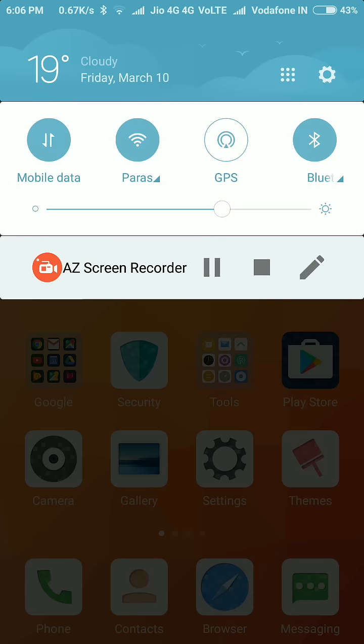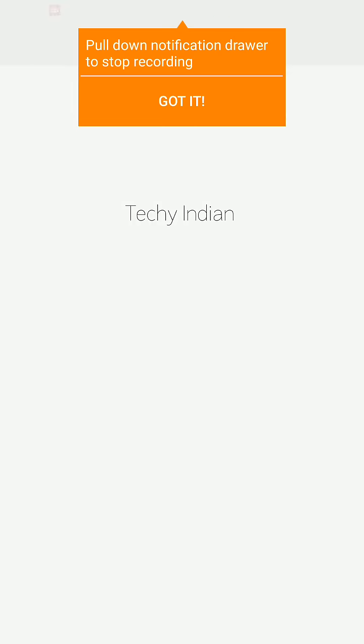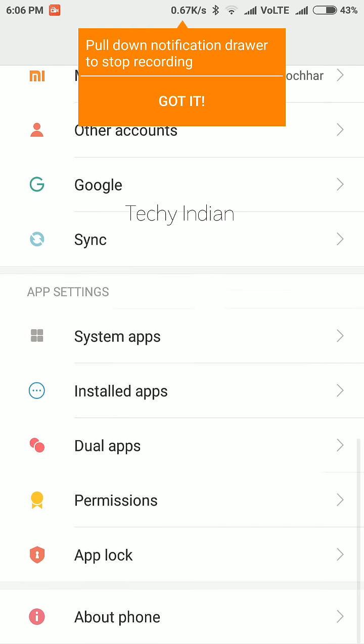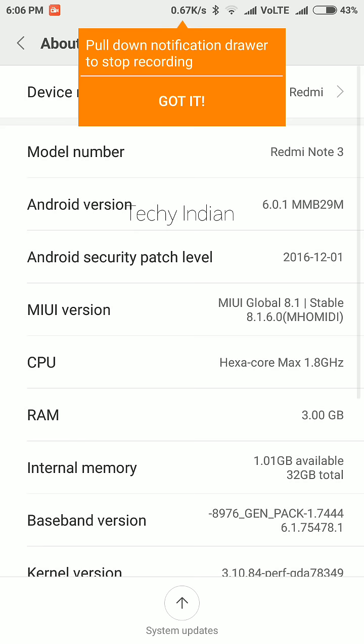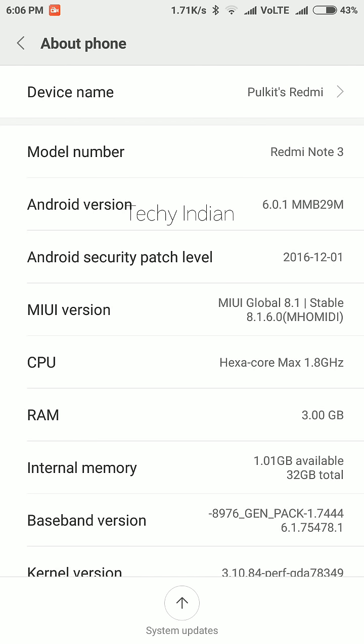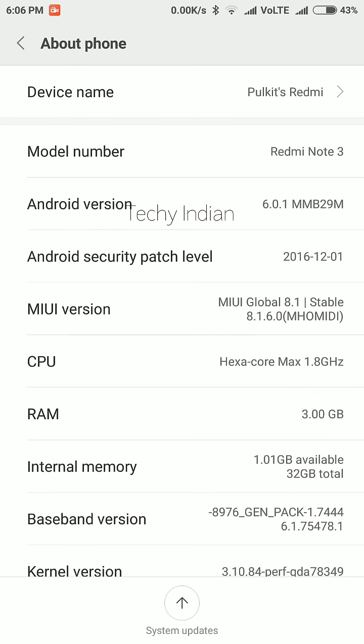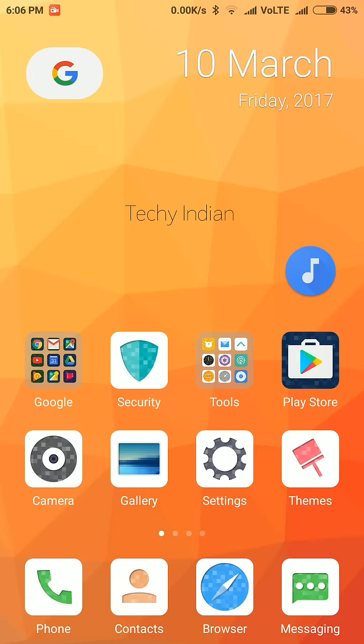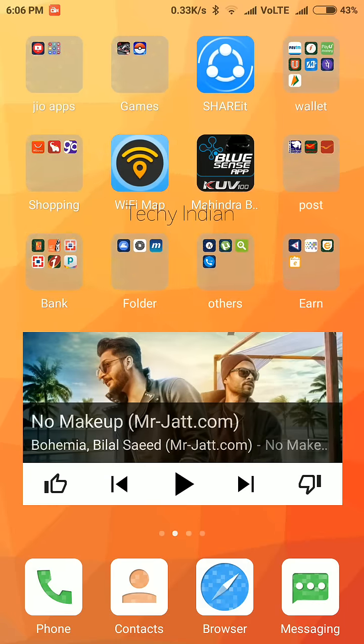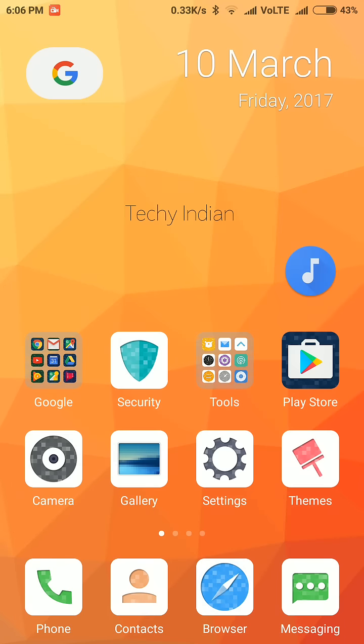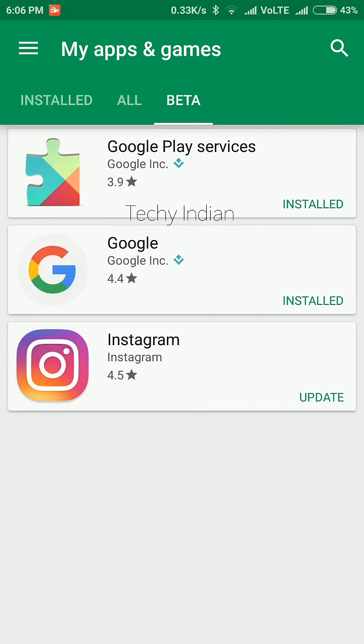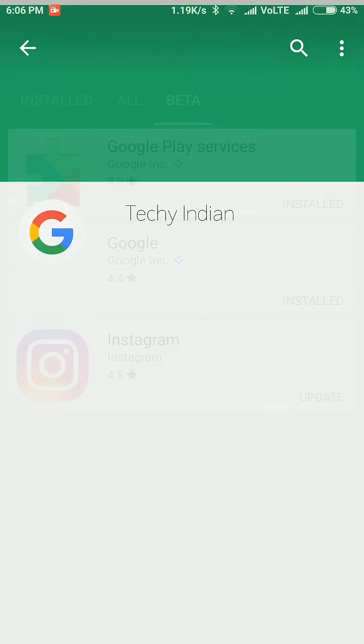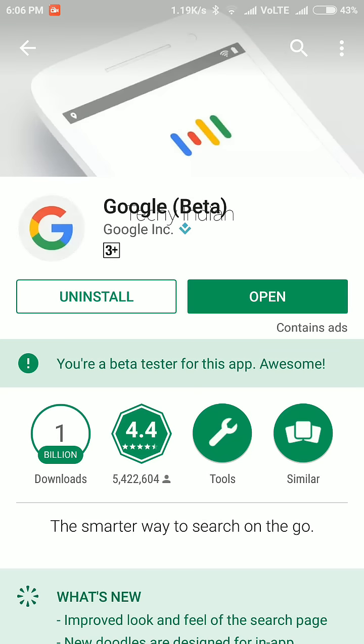First of all, let me show you that I have Redmi Note 3, Android version 6 and MIUI 8.1 stable. You have to download Google app in the beta version. You'll see this beta option.